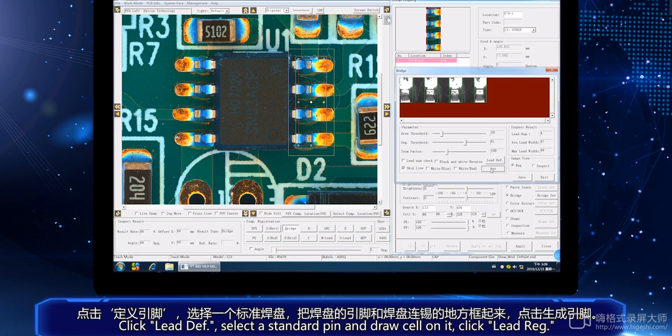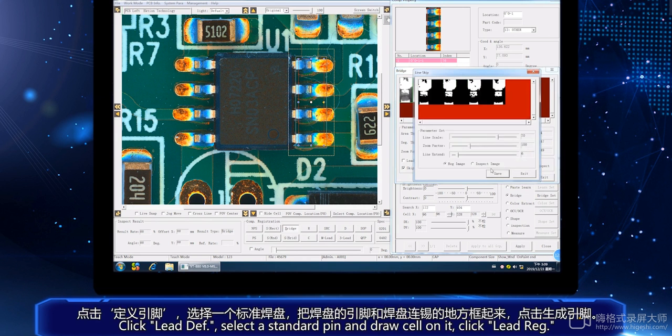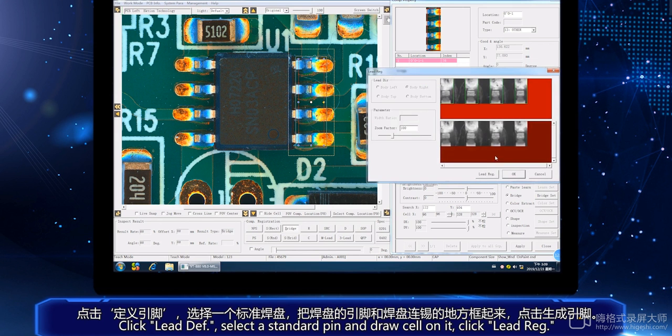Click lead diff, select the standard pin and draw a cell on it, then click lead rack.